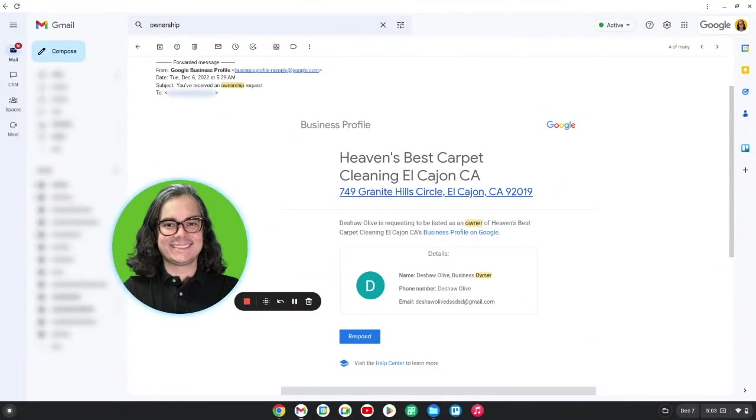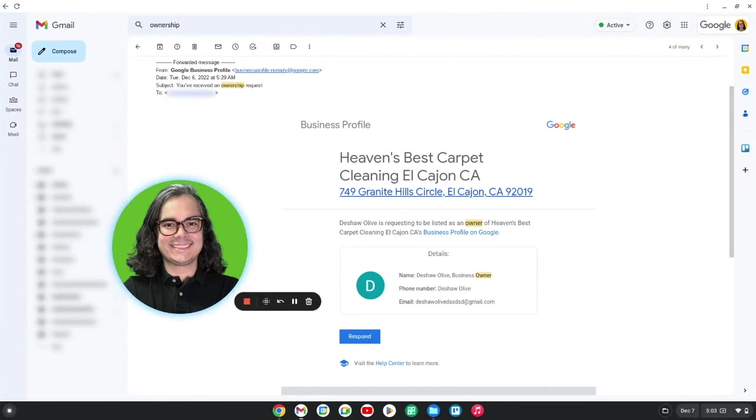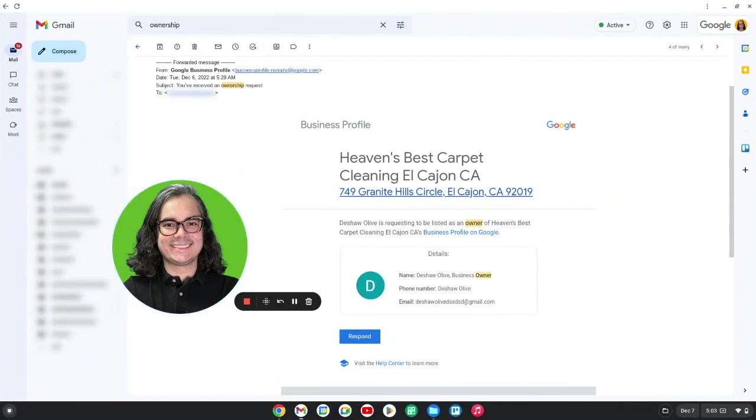There's a good chance your profile is going to end up suspended as well because the scammer is probably going to do something to get your profile suspended. So if you get an email like this, don't ignore it. You're going to want to make sure you don't ignore it because if you ignore these emails, Google might actually grant ownership of your profile to this other person.